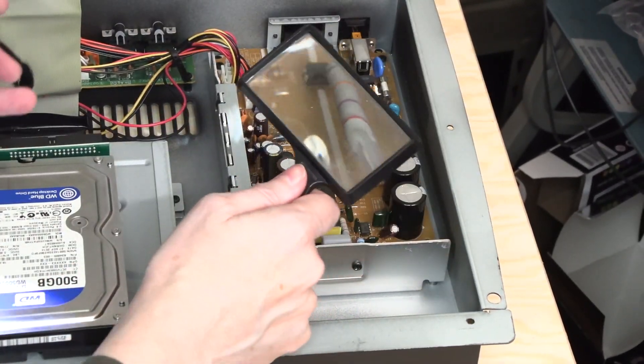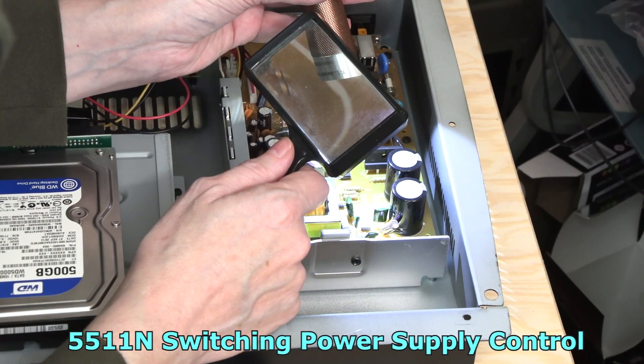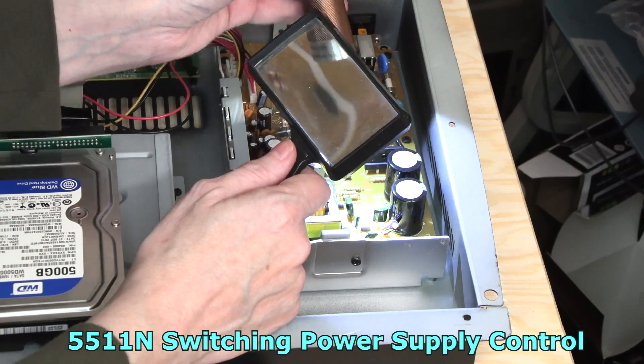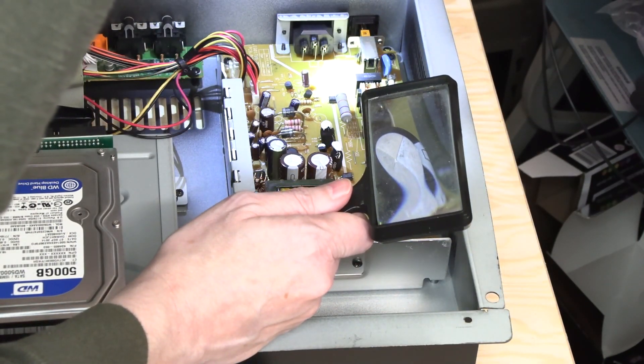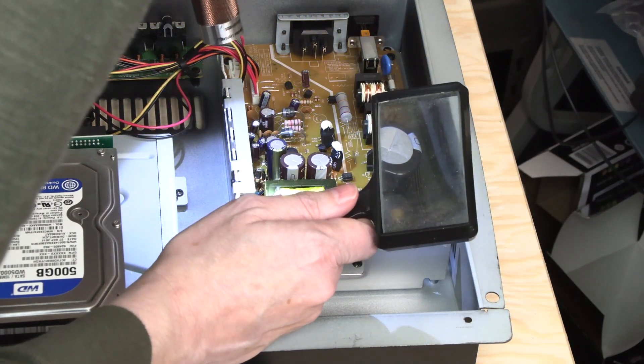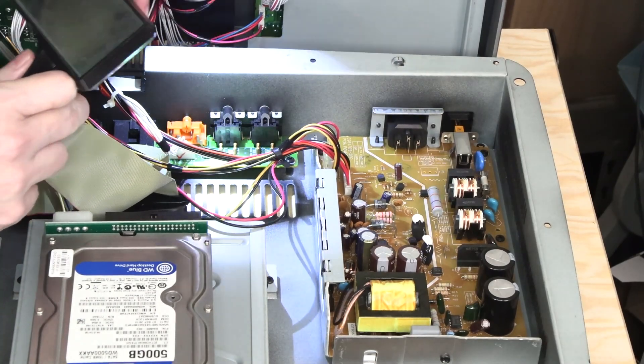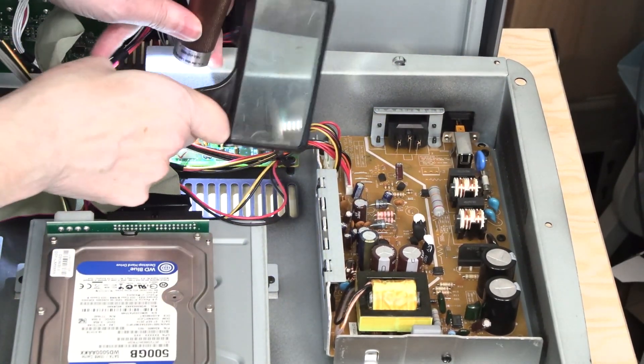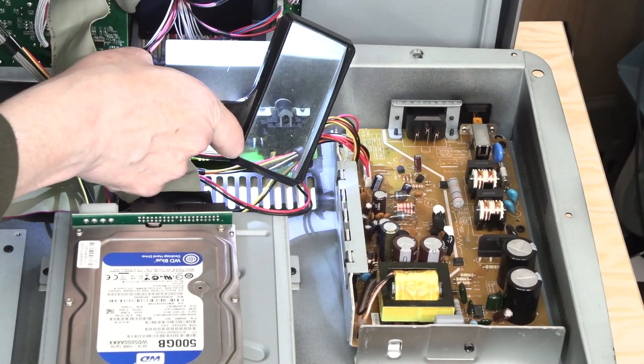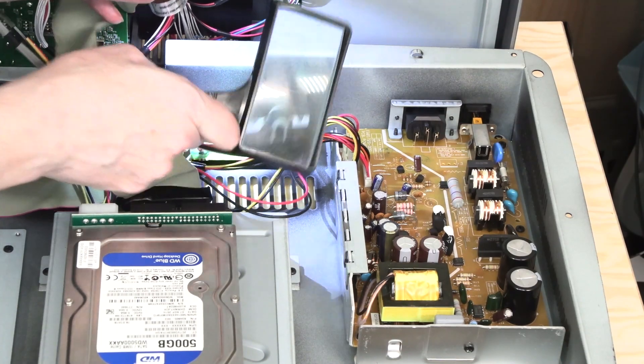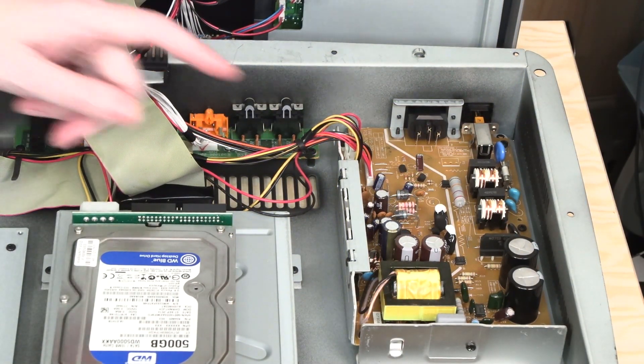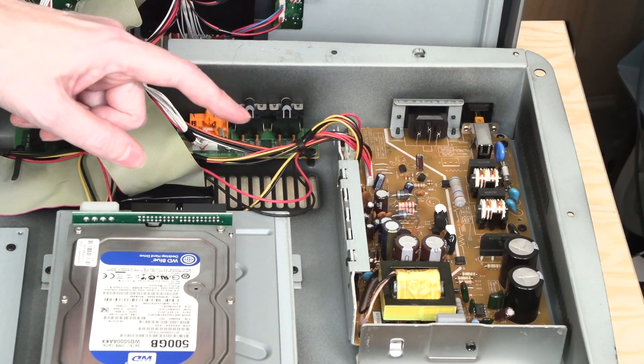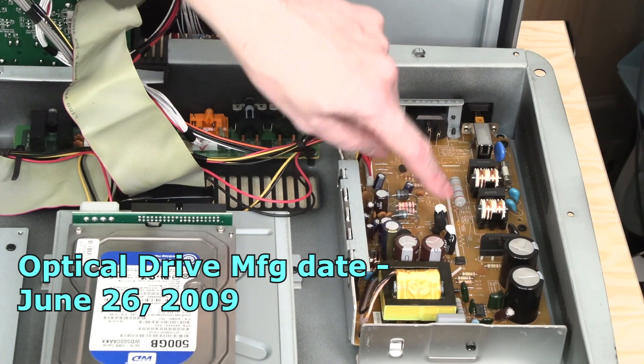This can't be right. The rectifier has a date code of 1996, and a 5511 chip in here, date code February 1993. This power supply was made from fairly old parts when it was made. The jack here, the jack board that's in the back, it looks like it has a date code—looks like it's 30th week of 06, 2006.